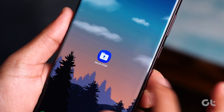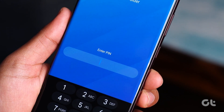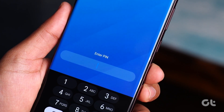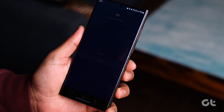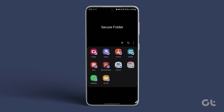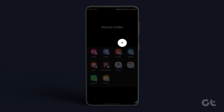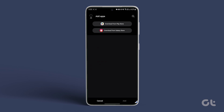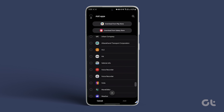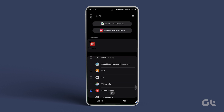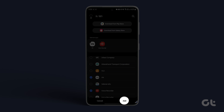To do that, open Secure Folder on your Samsung smartphone and enter the PIN to log in. Now tap on the plus add icon at the top. You can now add your existing apps on your phone to the Secure Folder. Tap on the app icons from the list and press the Add button.